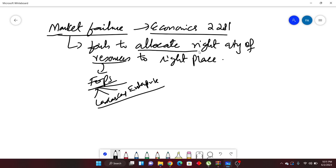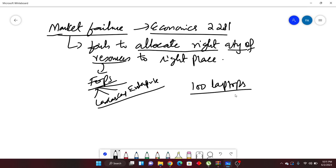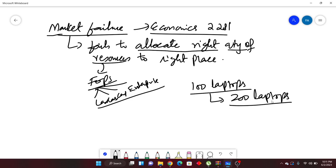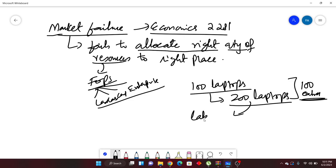If you are not able to allocate the right quantity of resources to the right place — for example, if customers are asking for 100 laptops but you have produced 200 — you have to stock the extra 100 in your warehouse. You produced 100 additional laptops which were not required. You would have used that labor to make something else that was in demand and required by people.